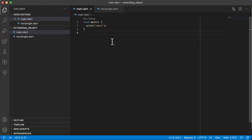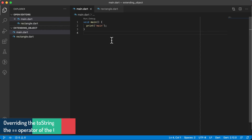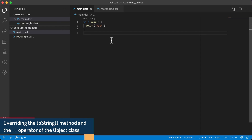Welcome back. In this video we will have a look at the object class and how we can override some of the methods and operators of the object class.